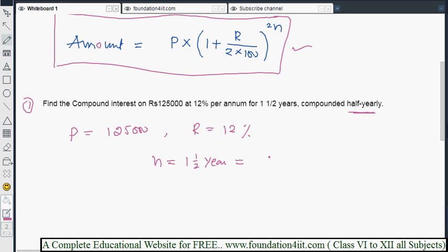One and a half years means 3 halves, that is 3 by 2 years, which equals 3 half years. So in the formula, n = 3 by 2. Now substituting: P = 1,25,000, R = 12, and n = 3 by 2. Amount = 1,25,000 into (1 + 12 divided by 2 into 100) to the power 2 into 3 by 2.